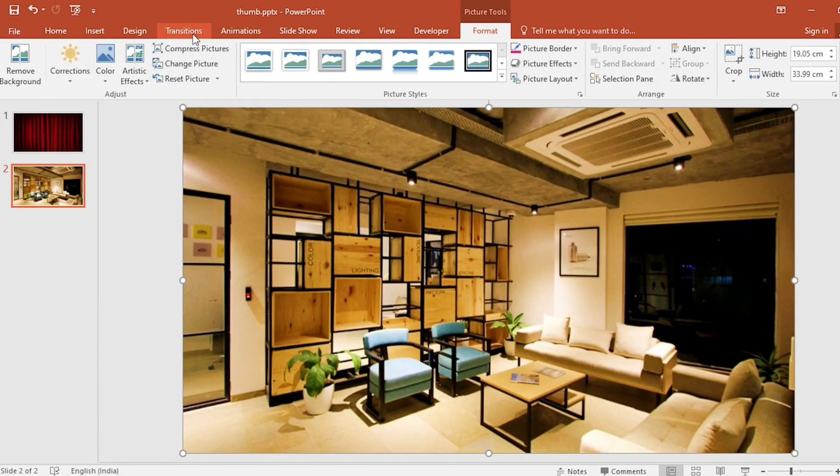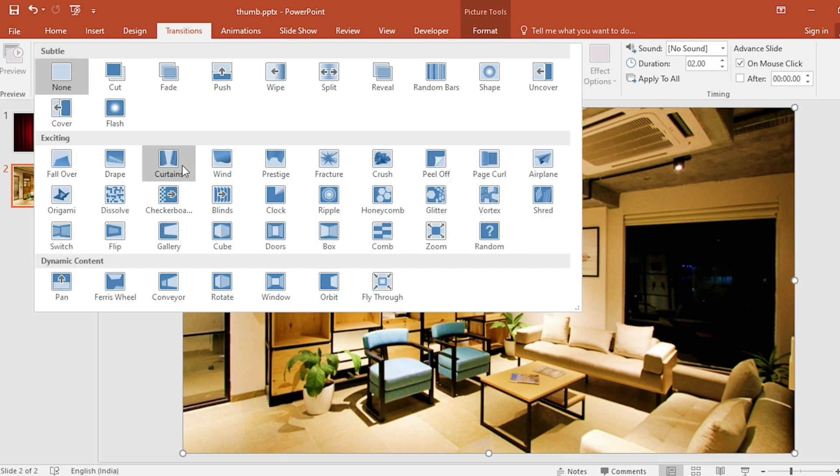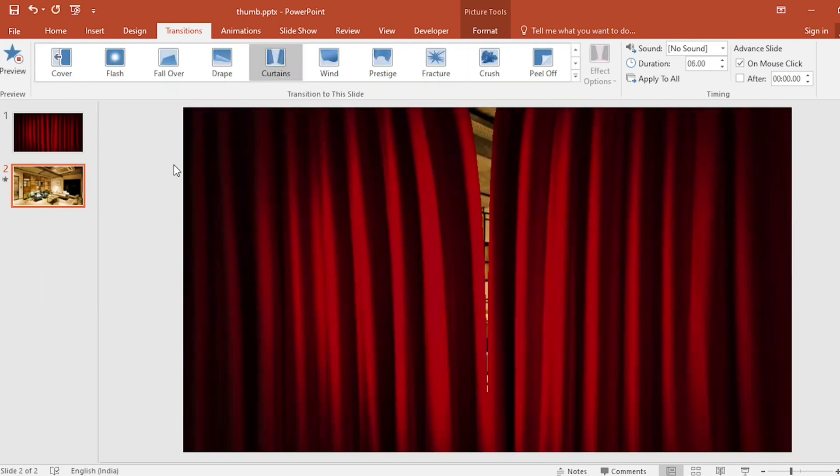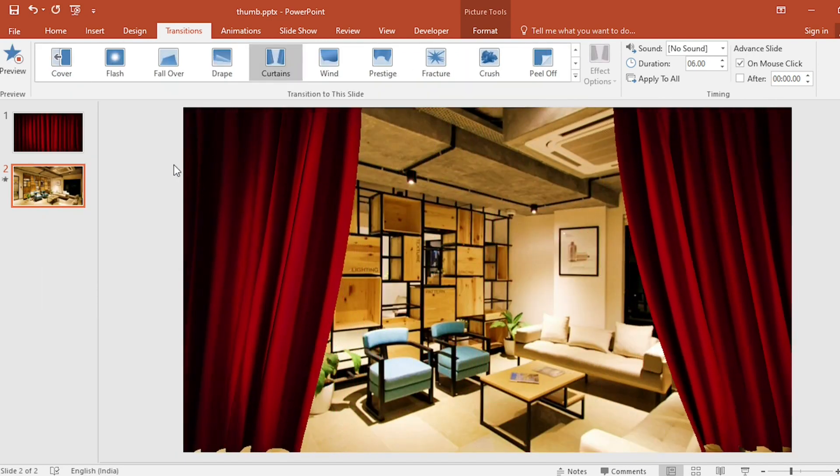And go to transition, select curtain effect. This gives us completely different effect.